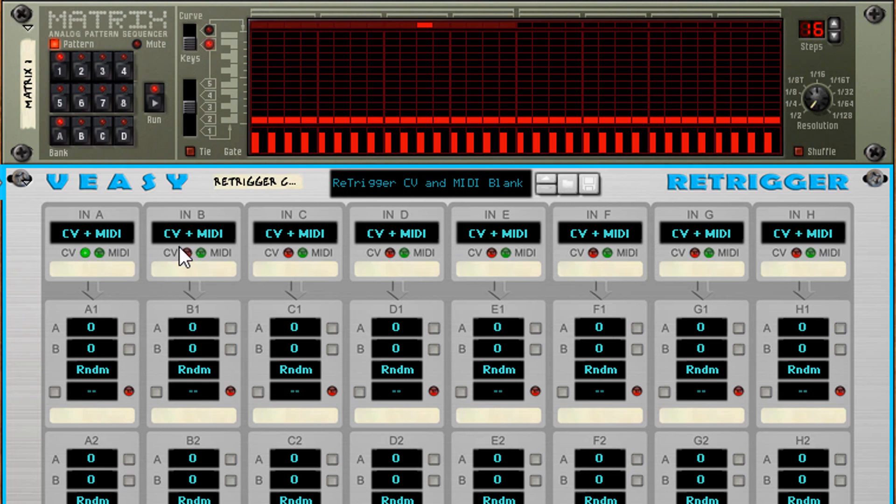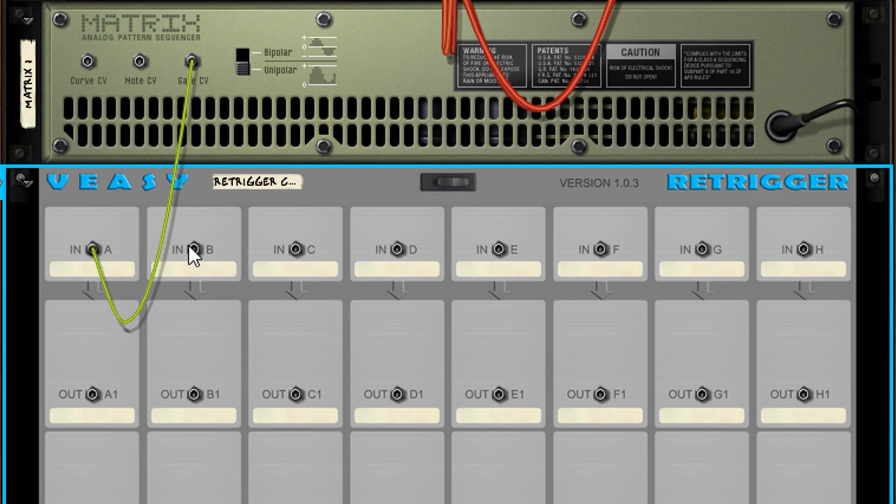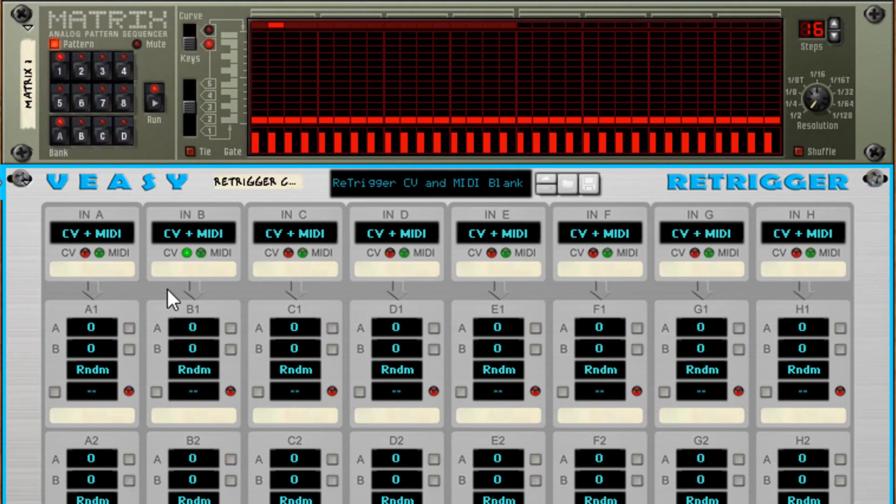The LED right here also informs whether a cable is connected or not. When no cable is connected the LED is dimmed red. After connecting a cable the LED turns dimmed green. And when it receives input it blinks bright green.